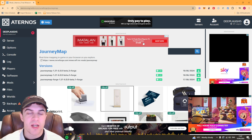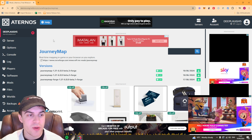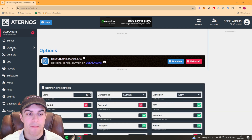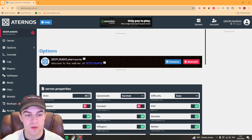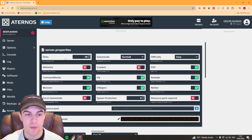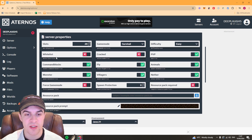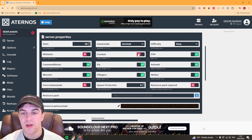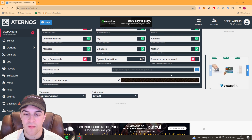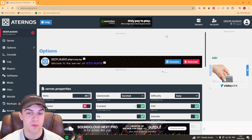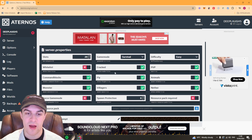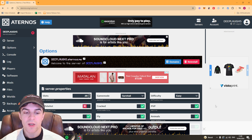Now go over to where it says Options and scroll down to where it says Server Properties. There's a setting here called Cracked — you need to ensure this is turned on, otherwise it won't work. So make sure you turn that on.